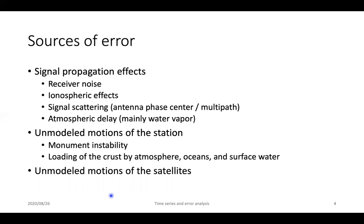Let's talk in an introductory sense about the potential sources of error in the GNSS system. First, there are signal propagation effects: this includes receiver noise — the purely electronic effect of measuring a broadcast electromagnetic signal, as the receiver is not perfect. There are ionospheric effects, which we have talked about reducing by using the LC linear combination. There are still some slightly higher-order effects due to the ionosphere, and our standard strategy now is to use an ionospheric estimation file — an ionics file — in the GAMMA processing to deal with those higher-order terms. We also have signal scattering, which includes things like multipath.